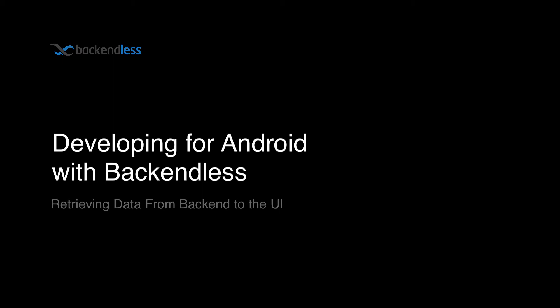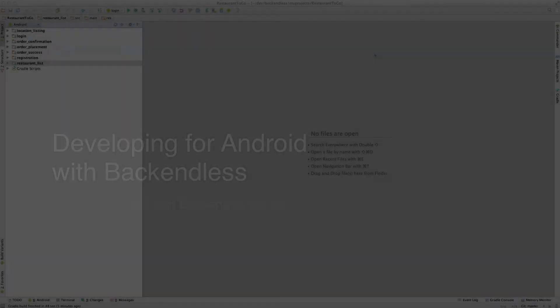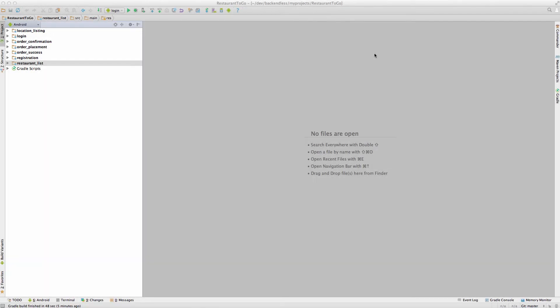Hey guys, this is Mark Pillard. In this video we'll be talking about the process of retrieving data from the backend into our sample application. Previously in these videos I have discussed the UI for the login screen and the API for logging the user in, and also we discussed the registration API and the registration form.